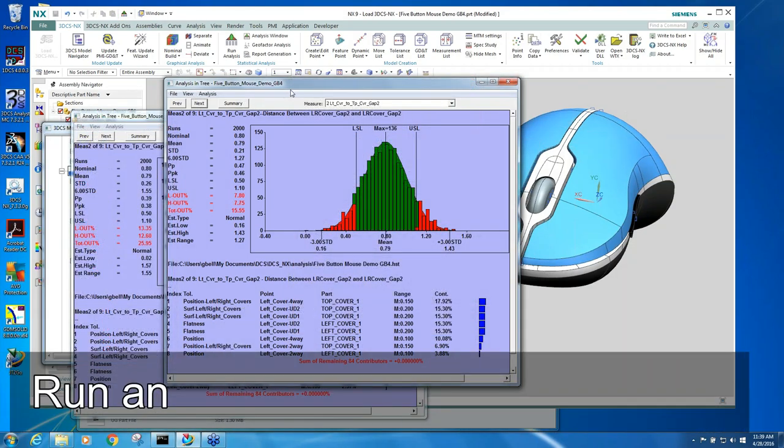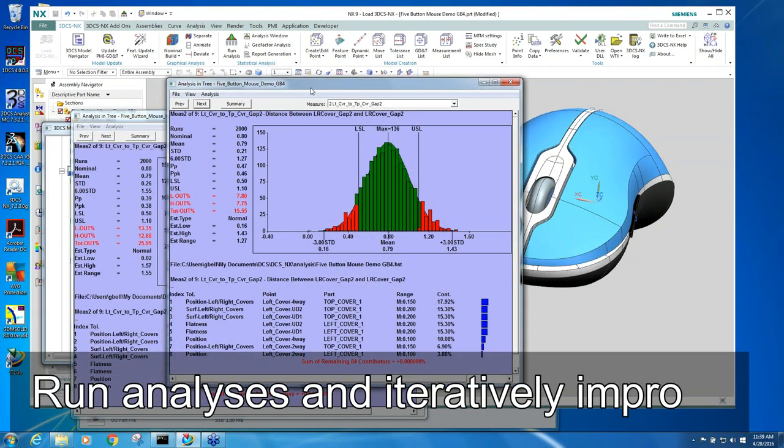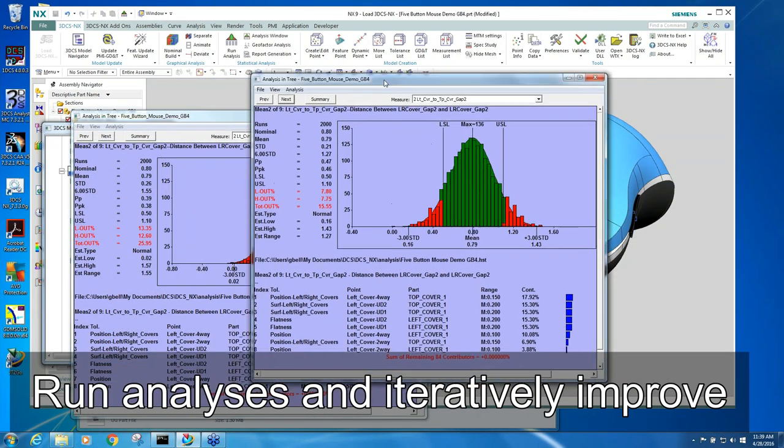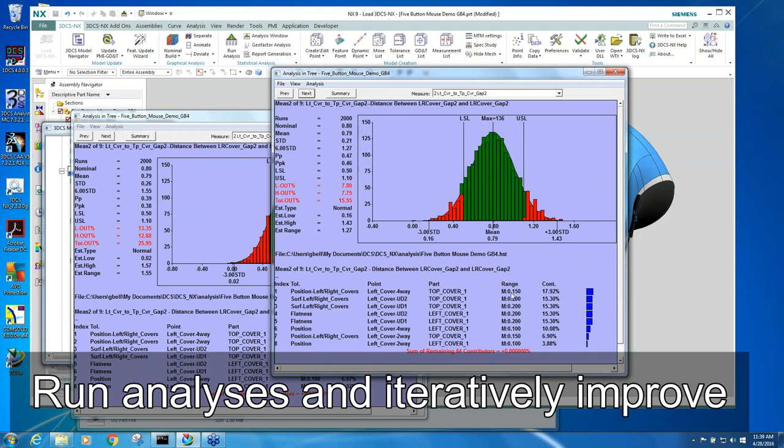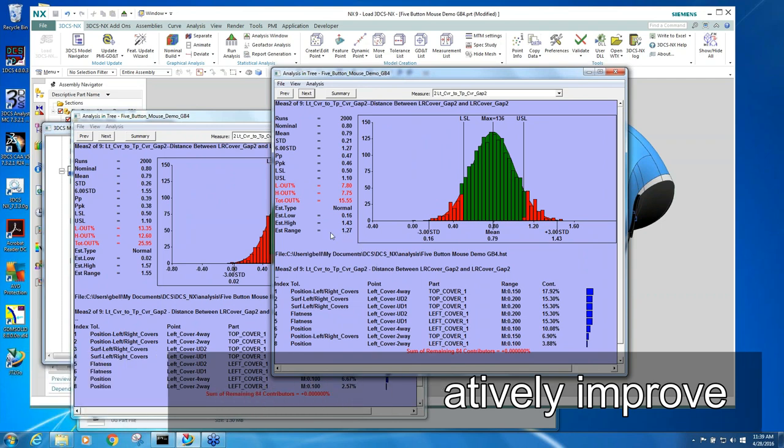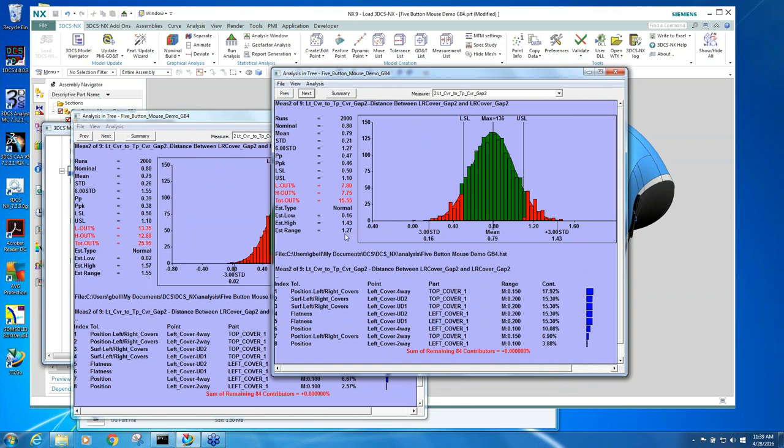Go to the same measurement. So now that tolerance, you can see, it's still the number one problem because it's getting amplified. But you can see it's 0.15 now, and my variation went from 1.55 down to 1.27, failing 26% to failing 25.5%.